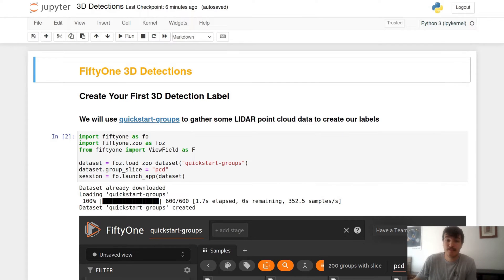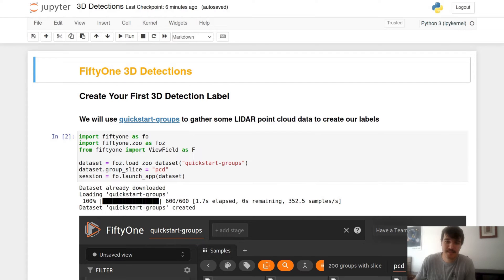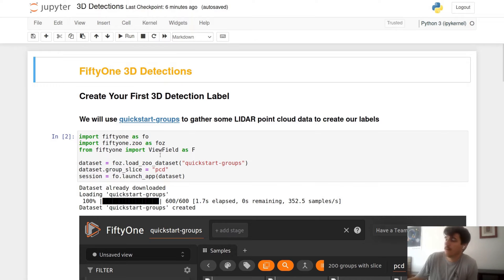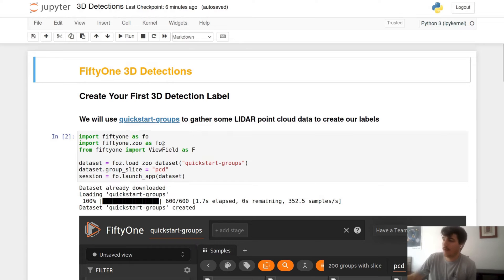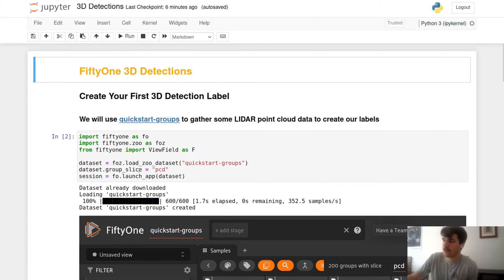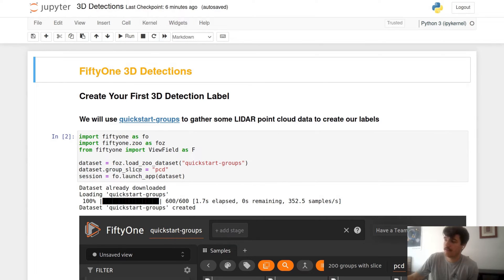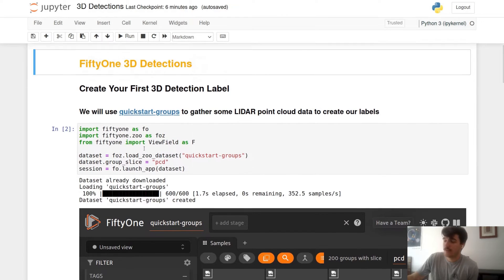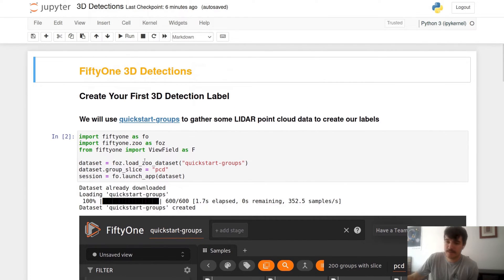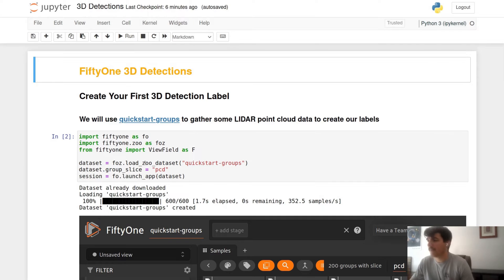Today we'll be taking a look at the QuickStart Groups dataset as it is a subset of the Kitty dataset and it's good for looking at some LiDAR point cloud datasets. We'll start by loading in our dataset and instantly selecting our group slice of PCD. This is a way for grouped datasets to select a slice of the dataset that you're interested in, so that all the following API commands will pass you data from that subset. In this subset there is also the left and right images from the car that we will not be taking a look at today.